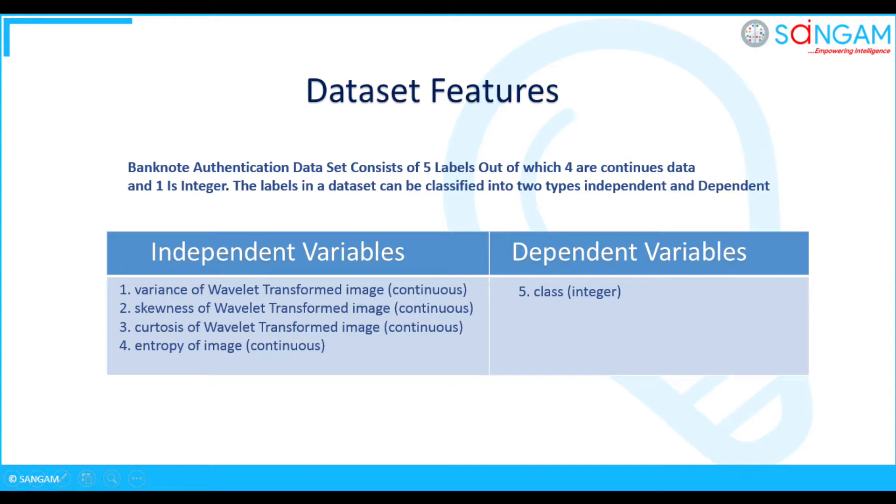The labels in a dataset can be classified into two types independent and dependent. We need to perform analysis on dependent labels. Before you start Azure ML demo, can you tell me some of the advantages of using Azure ML?